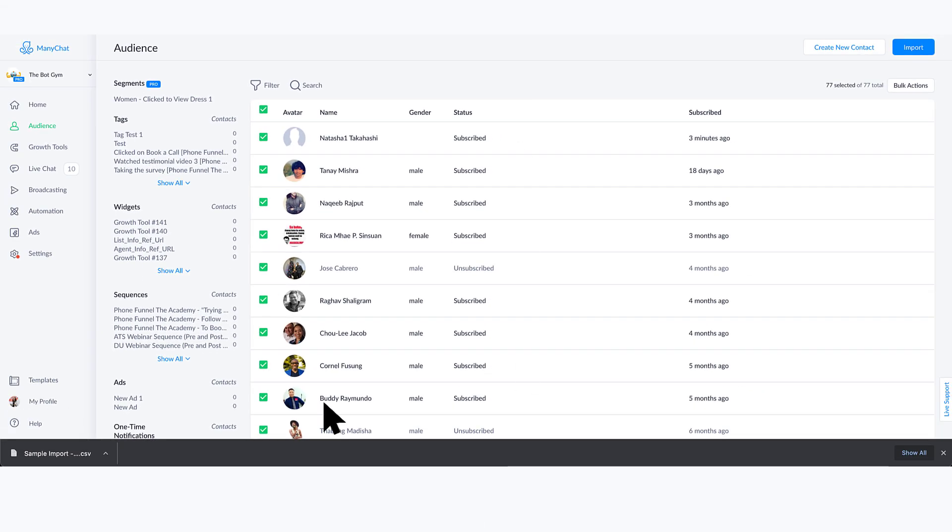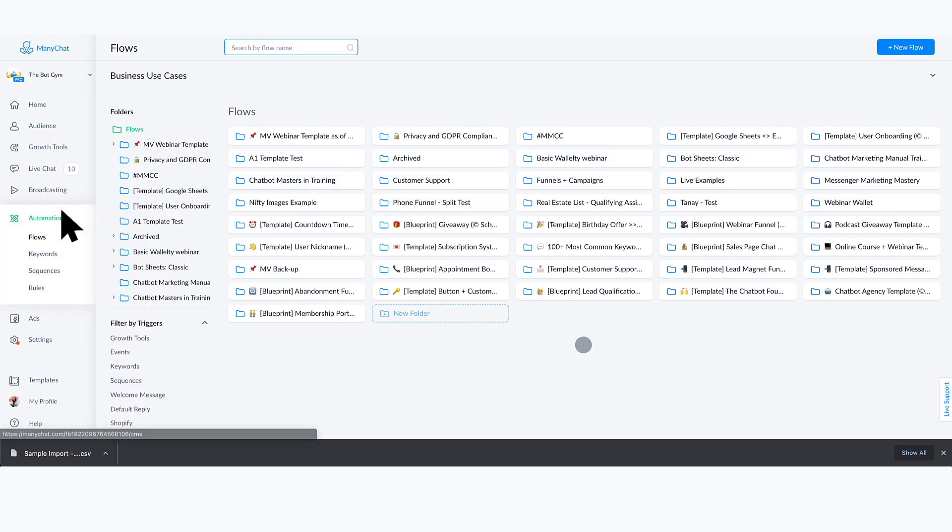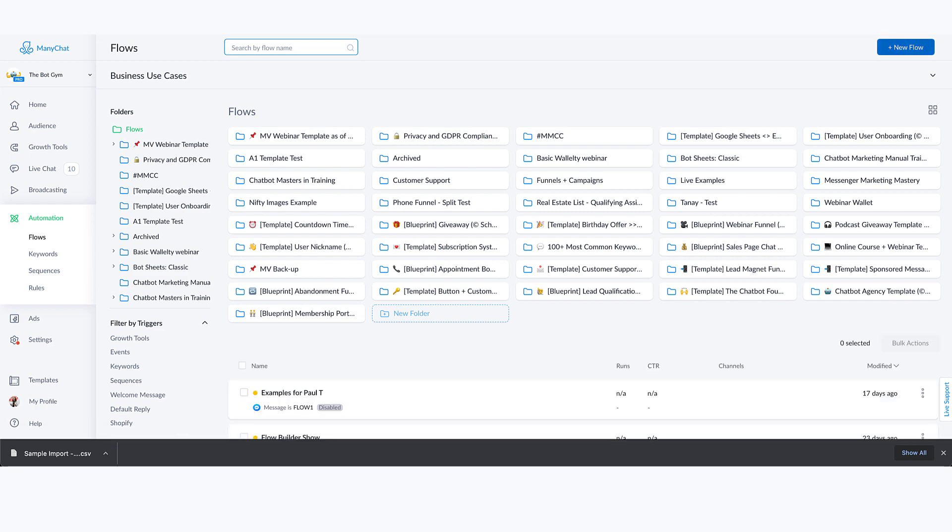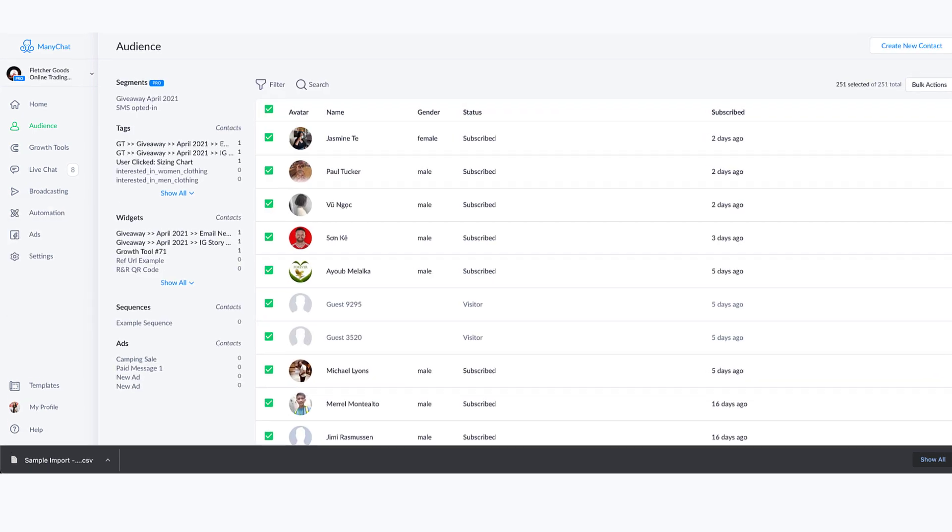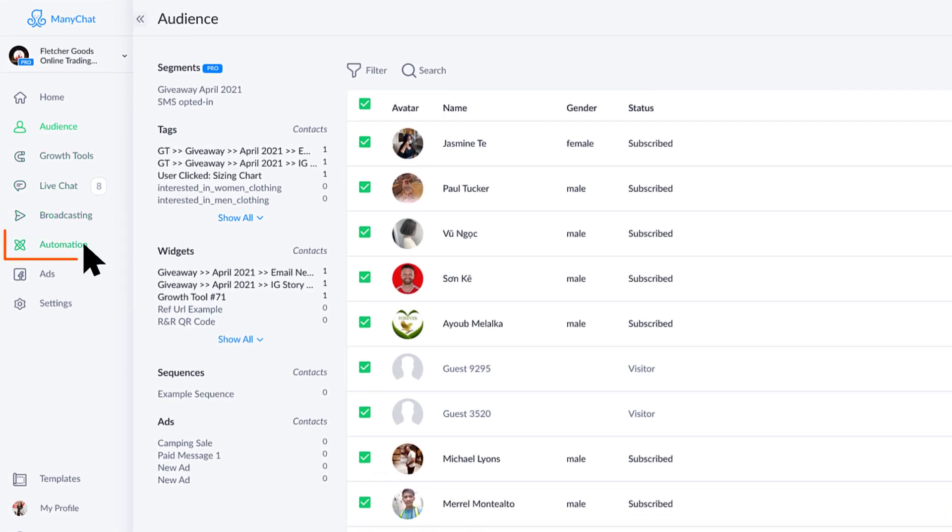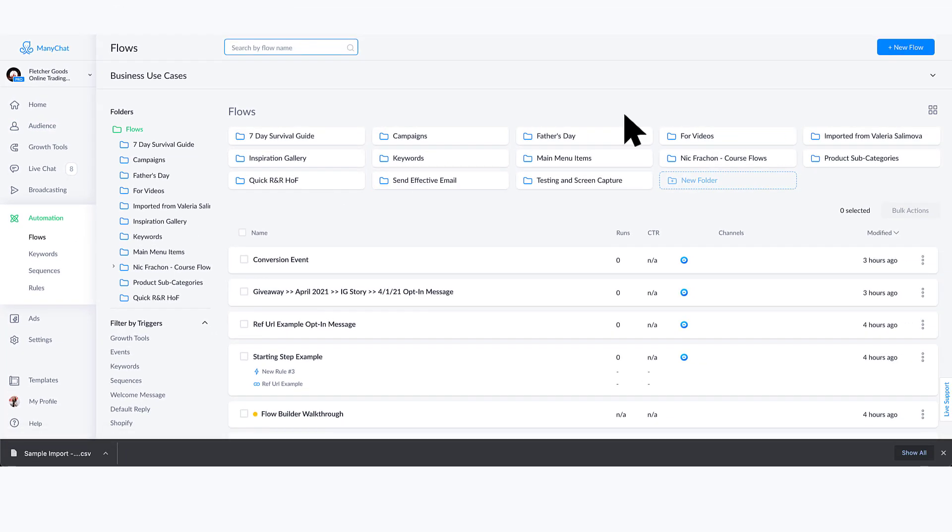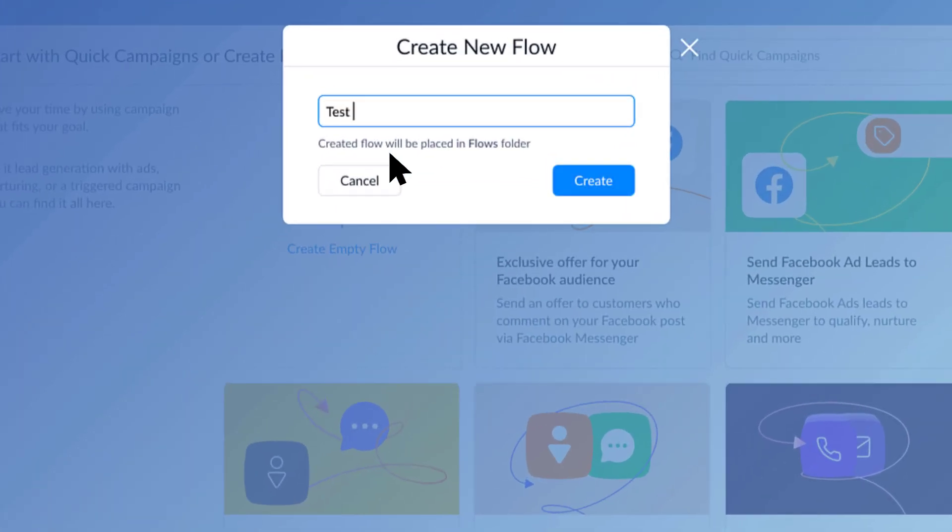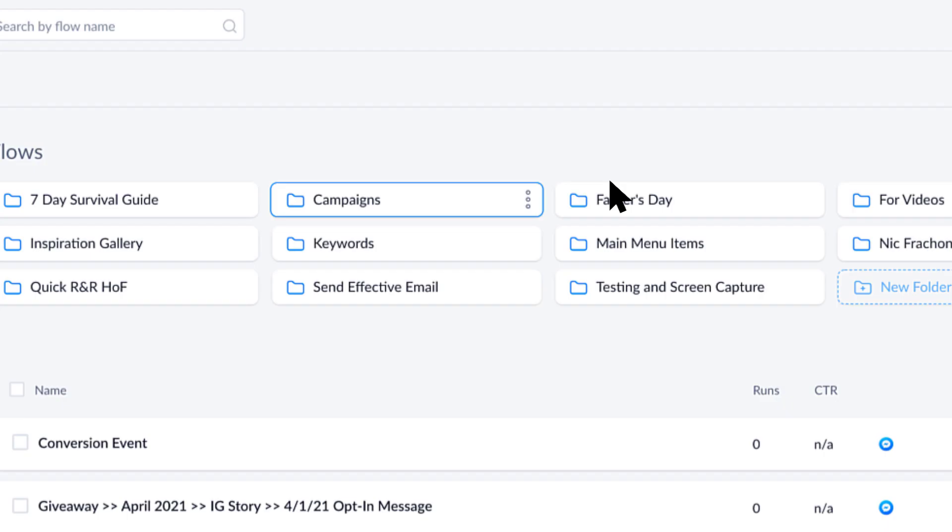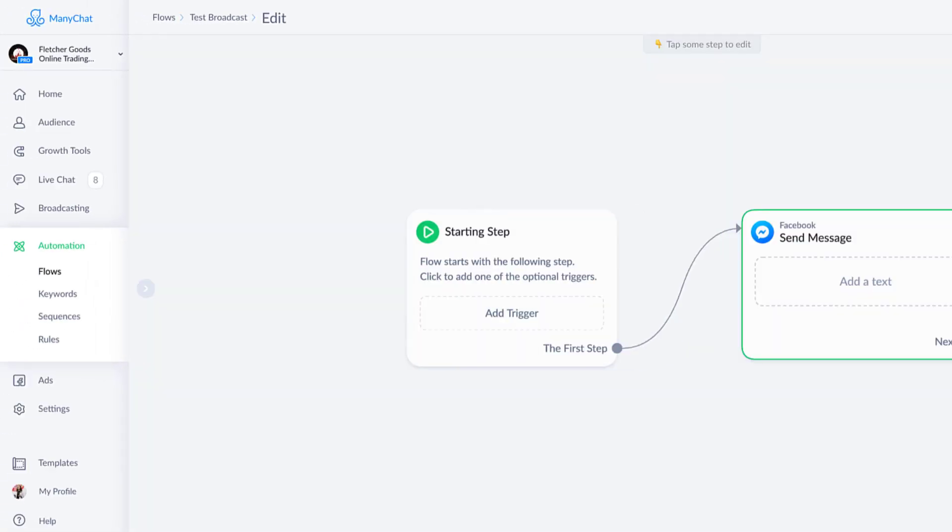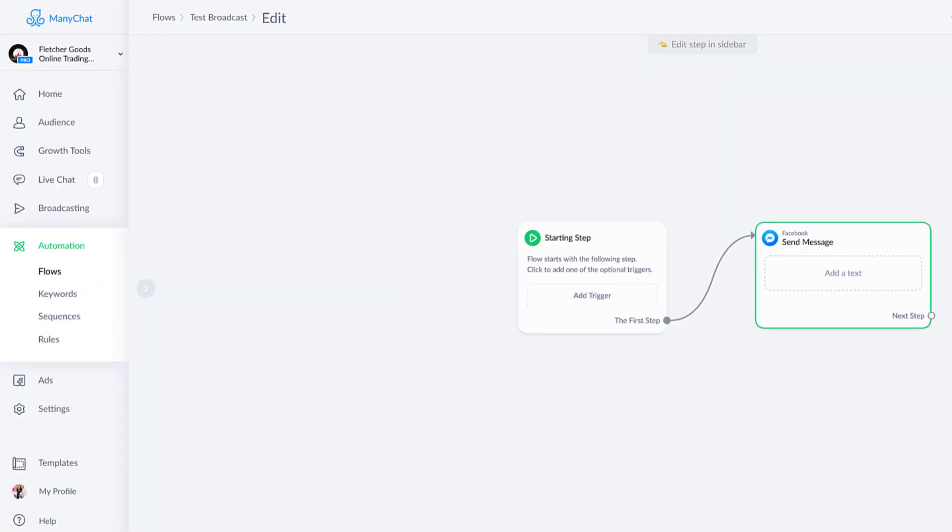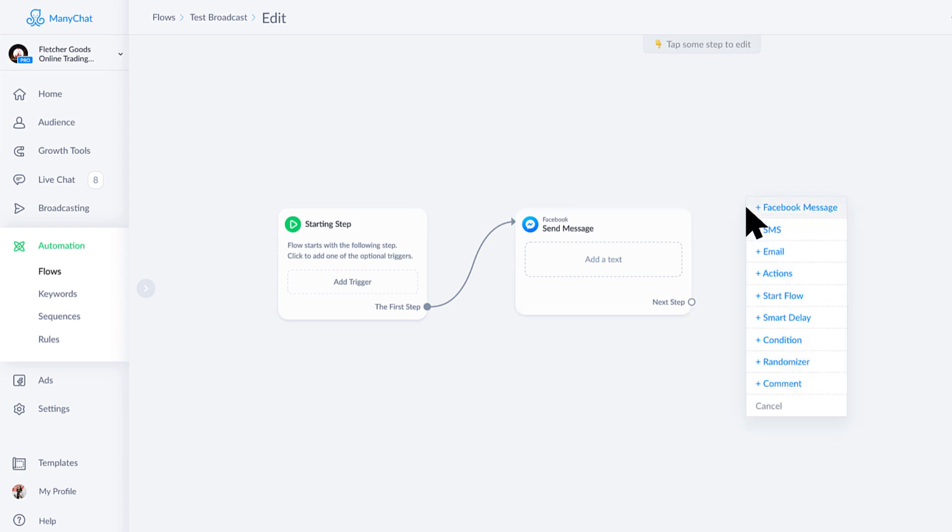And then what I just mentioned, which is adjusting a few things, I'll actually go ahead and do this inside of the Fletcher Goods account. If we go over to our automation, I'm just going to say test broadcast. This is a way for you to get some more complex automation done for people on your list if you wanted to know a few things.